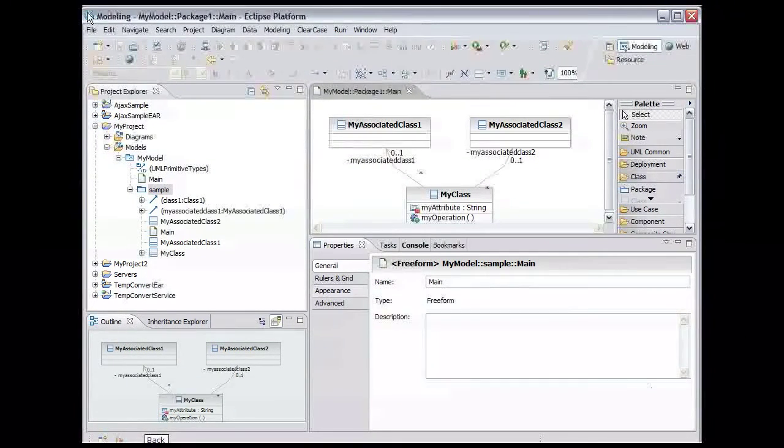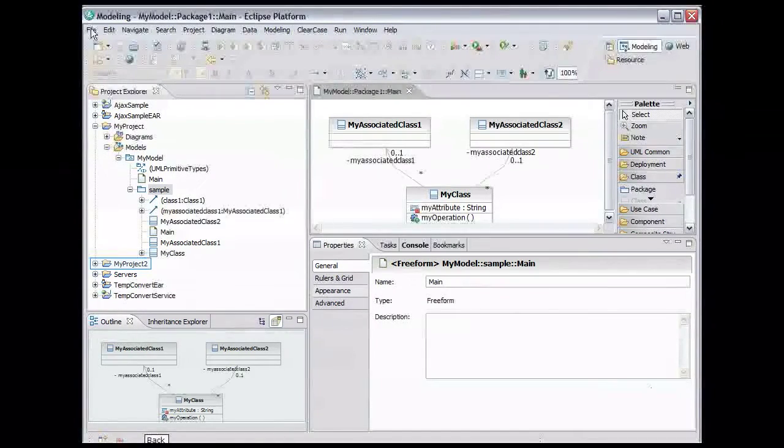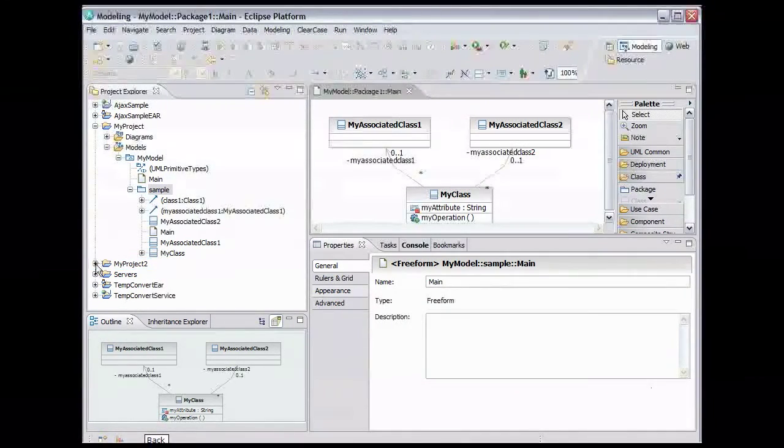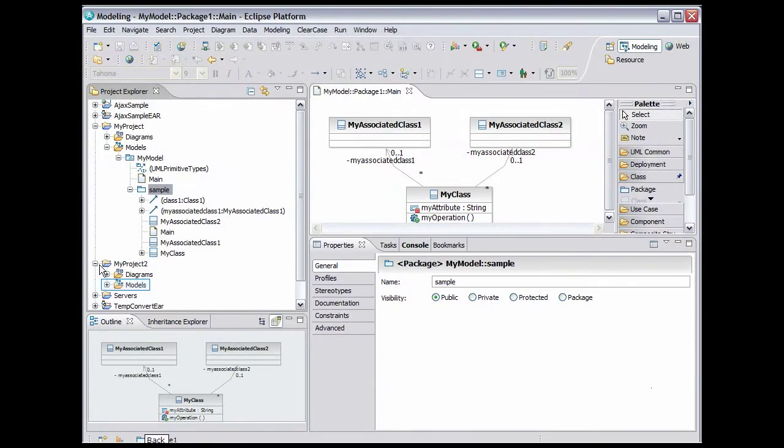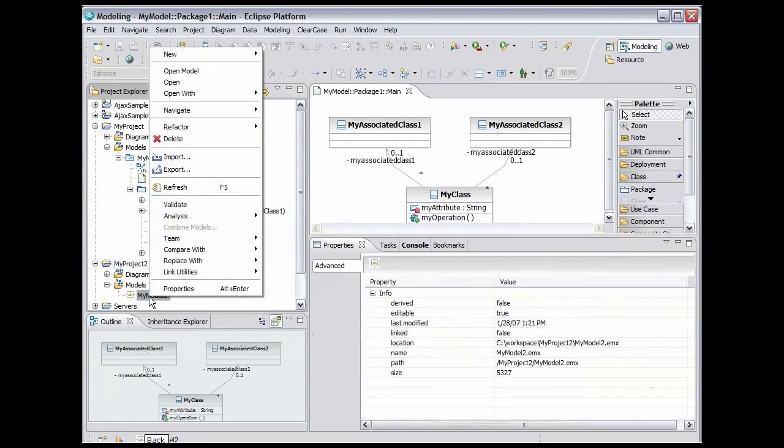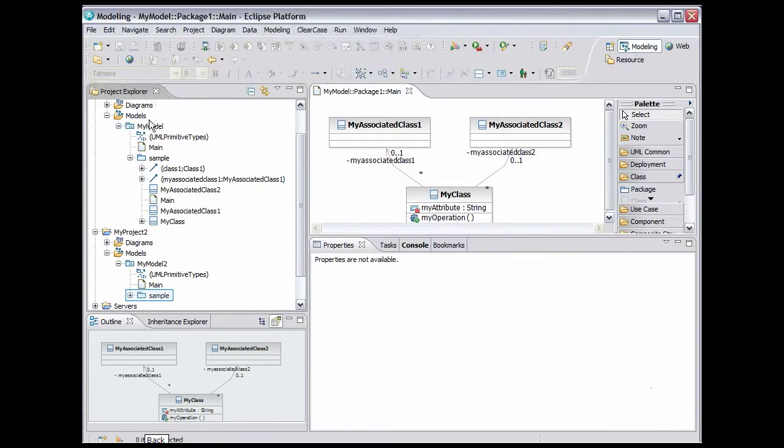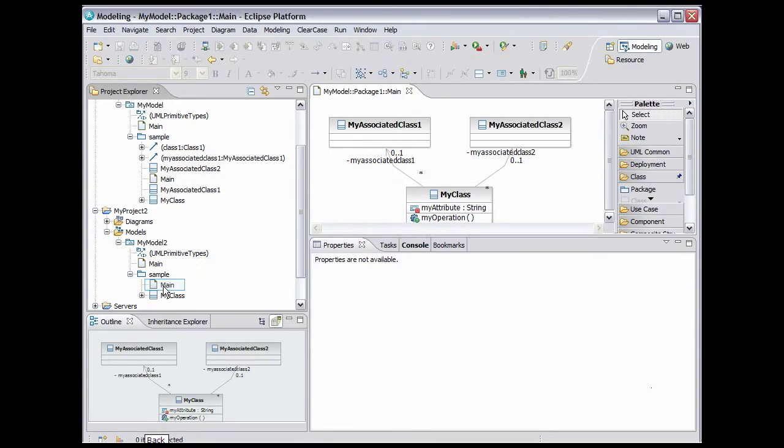Let's take a look at that imported model. Expand the My Project 2 folder and expand the Models folder. Right-click the MyModel2 model file and select Open Model. Expand the sample package and double-click the main diagram to open it.